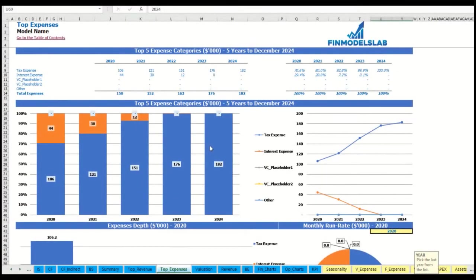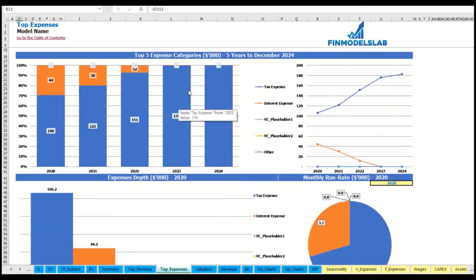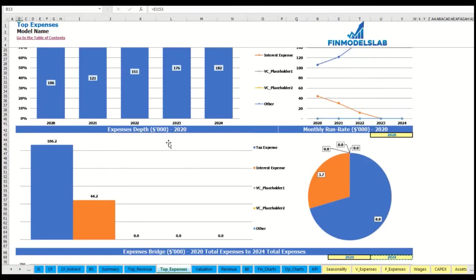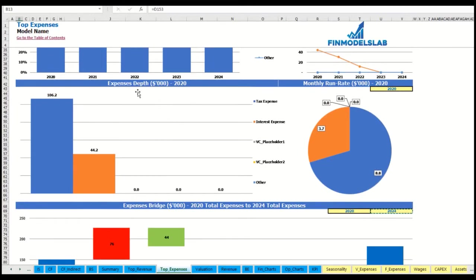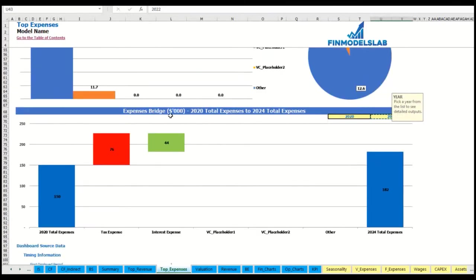The same idea is used on the top expenses tab: you can see the top four expense streams plus all other expenses collapsed into one line, broken down by absolute values and percentage. Charts also show expense details, monthly run rate, year selection, and expense growth factors from one year to the next.